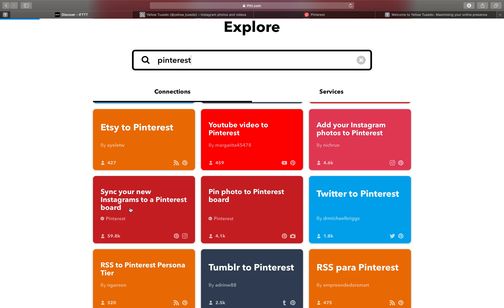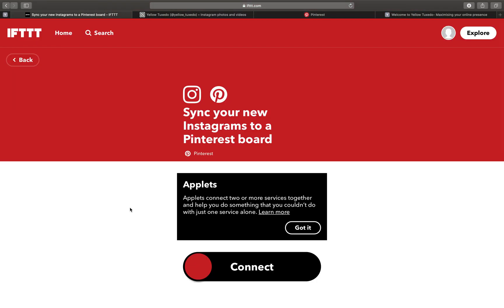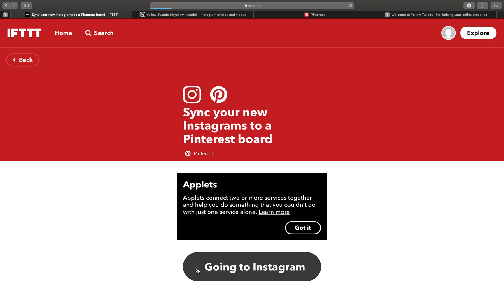So we are going to click that and click on connect. What it's going to want to do after we click on connect, it's going to want to add Instagram and Pinterest to our IFTTT account. And then actually we can use them again if we ever see another opportunity. So we go connect.